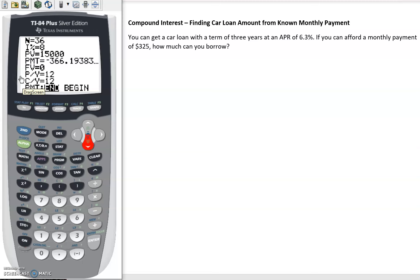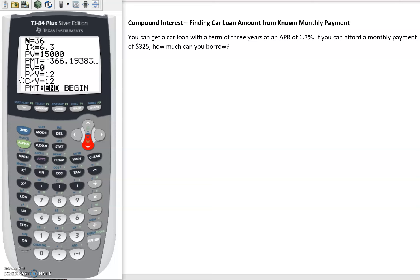Our interest in this case is 6.3%. Our present value is what we are interested in finding - how much can I borrow right now if I can afford a monthly payment of $325?